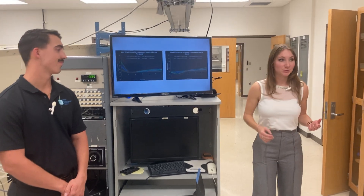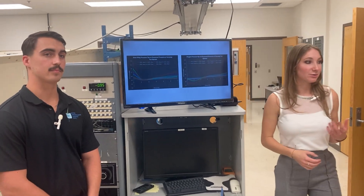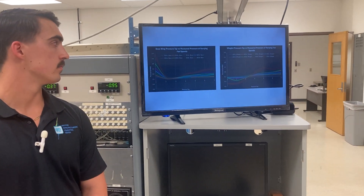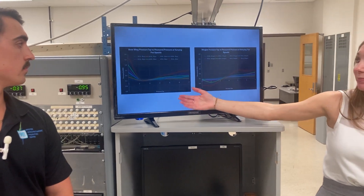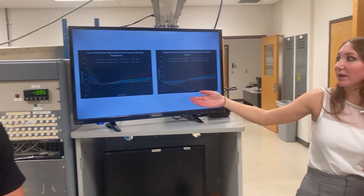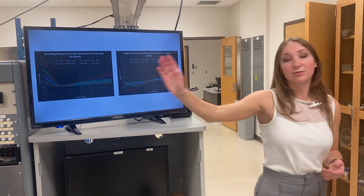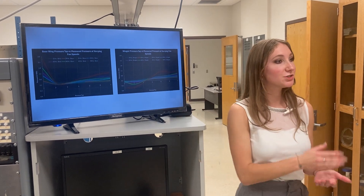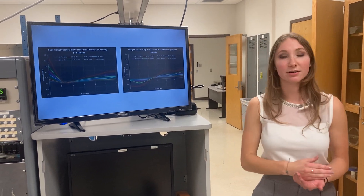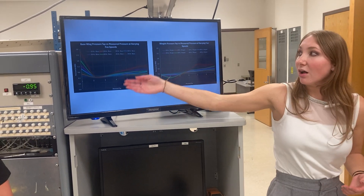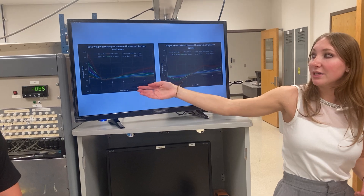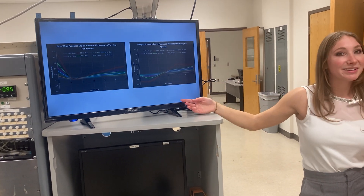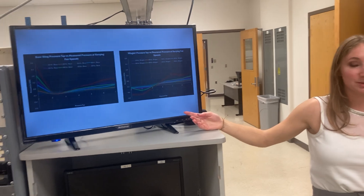These two graphs really summarize our results the best, and it really shows that pressure difference across the two winglets. On the left, we have the base wing, and on the right, we have the winglet. The measurements front to back mimic our readings from the leading edge to the trailing edge of the wing. Here you can see that all of our pressure tap readings are positive, and as soon as we come over to our winglet, we start to see that negative pressure.